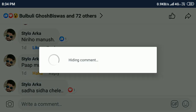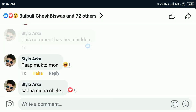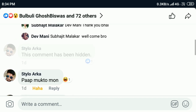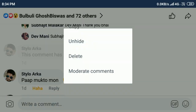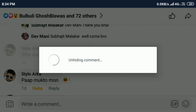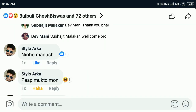Click on hide and no one can see this comment. If you want to unhide this comment again, tap and hold, and here you can see the unhide option. Click on unhide so everyone can see this comment.